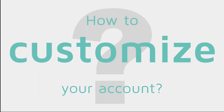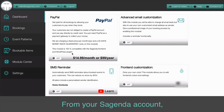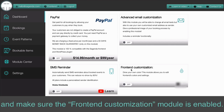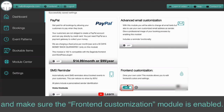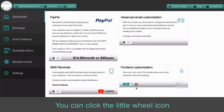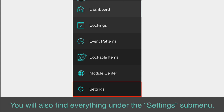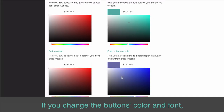How to customize your account? From your Sagenda account, please click on the Module Center and make sure the Front End Customization Module is enabled. You can click the little wheel icon to access the Module Settings — you will also find everything under the Settings submenu. If you change the button's color and font, those changes will apply to your calendar.